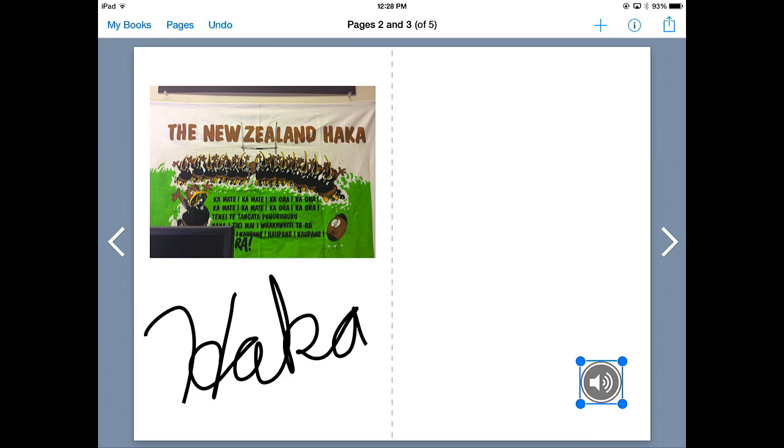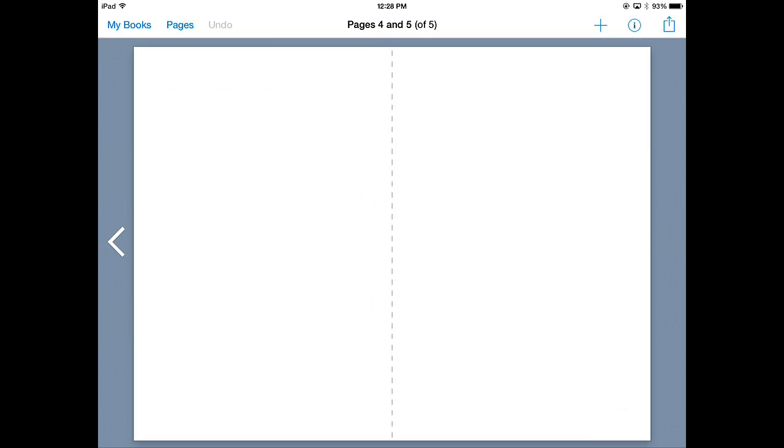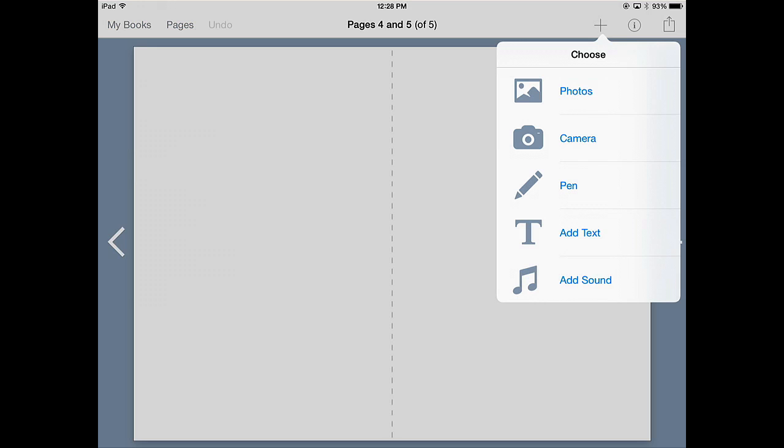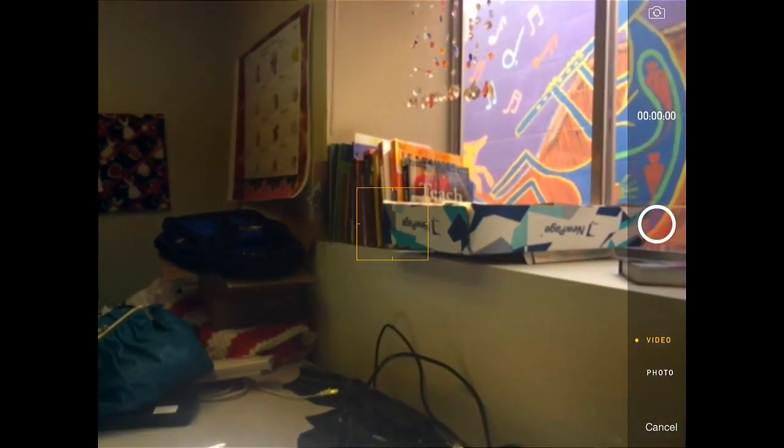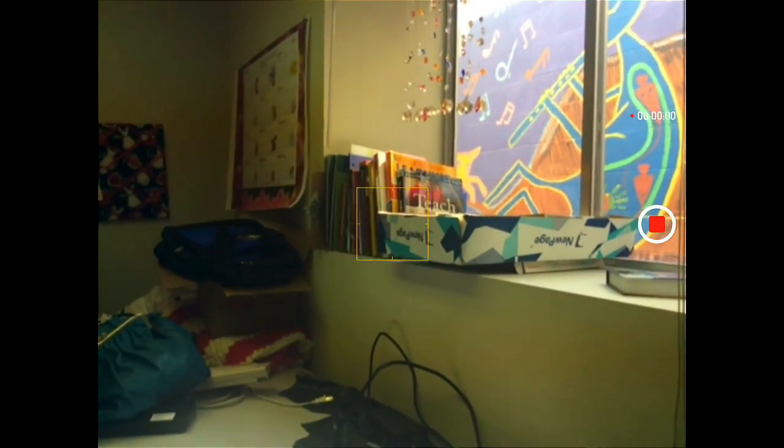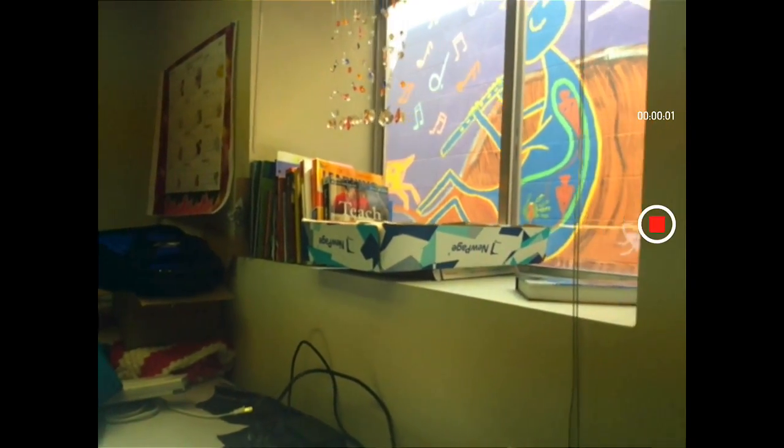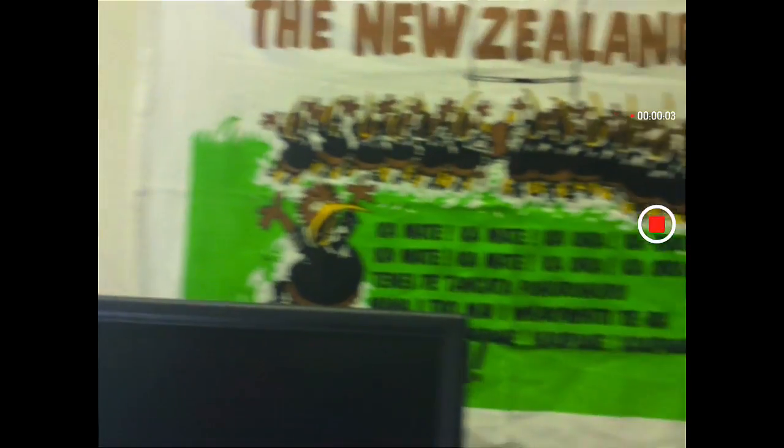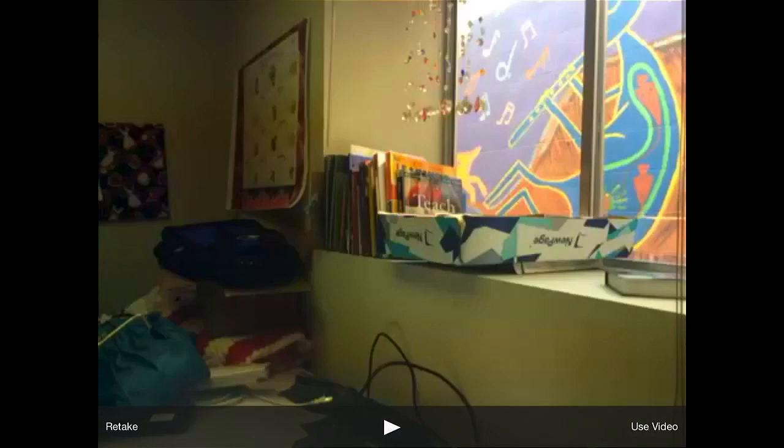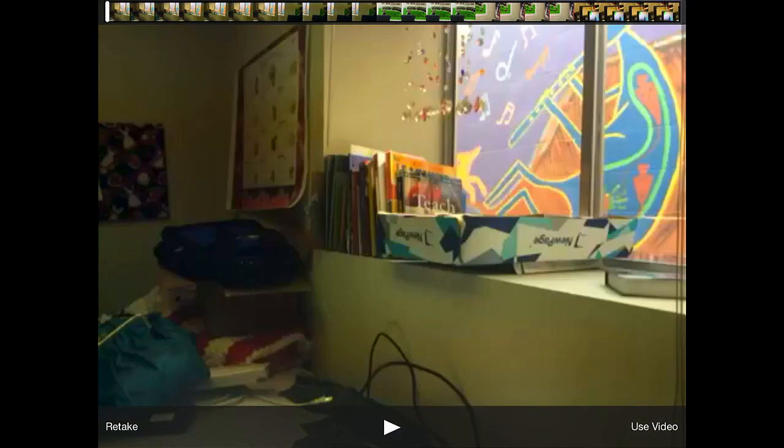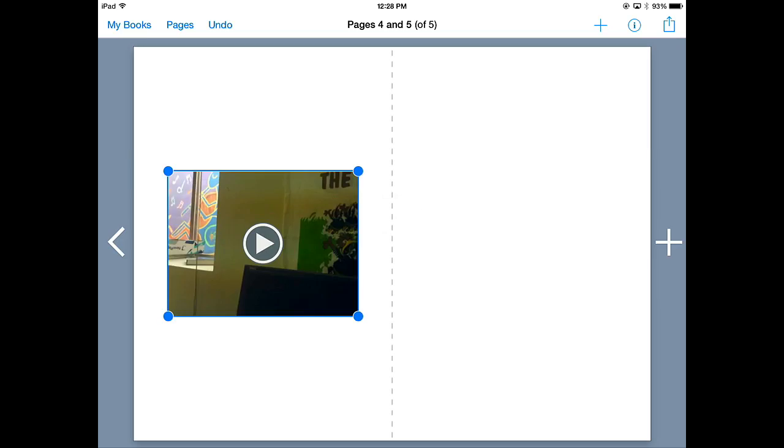One other thing I'd like to show you is adding video. I'm just going to select a new page. Hit the plus. Again, going to the camera. I'm going to change my camera to video. And we'll just pan around my office for a second.